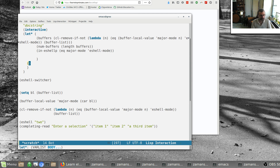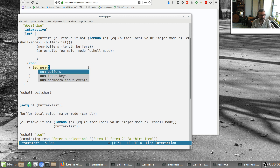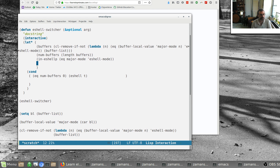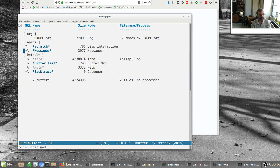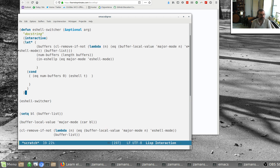Now I need a conditional and I decided to use a cond. The way it works is each parenthesized form has: if the first thing is true, do the second thing. So if equal num-buffers zero, we're going to make a new eshell — just call eshell t. Later on I'll change it to deal with the argument. Running eshell-switcher: it does nothing now because the condition isn't true. But if I kill my eshells and run this with no eshells, it brings up a new eshell.